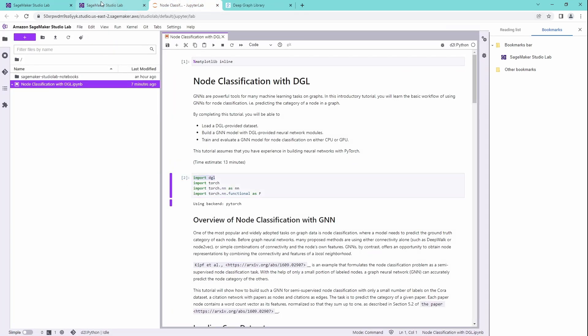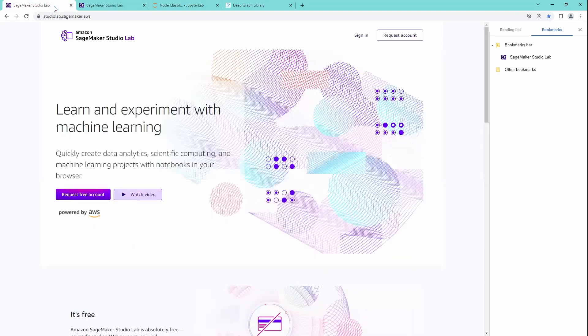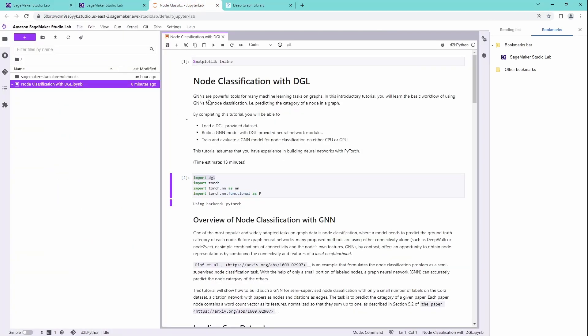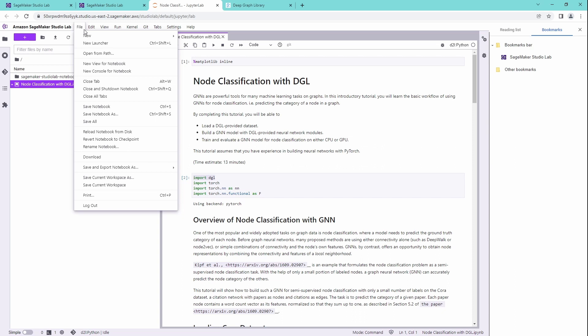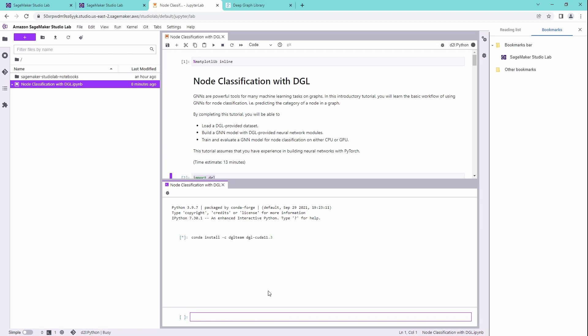So let's go back. Where's my console? Here's my console. Python 3.9.7. And then we just say conda install, channel DGL team. We install DGL CUDA 11.3. So let's see what happens if you do this.